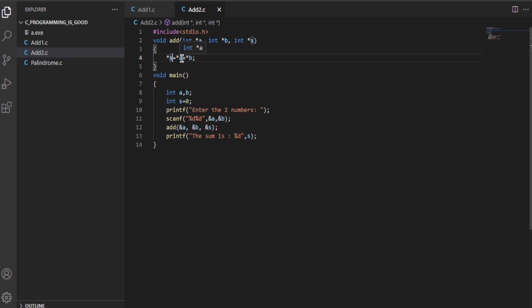If you guys don't know what pointers are in C programming language, then you won't be able to sum the two numbers using this technique. You should refer to the previous technique.